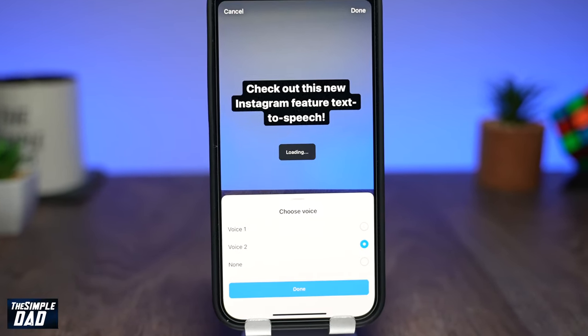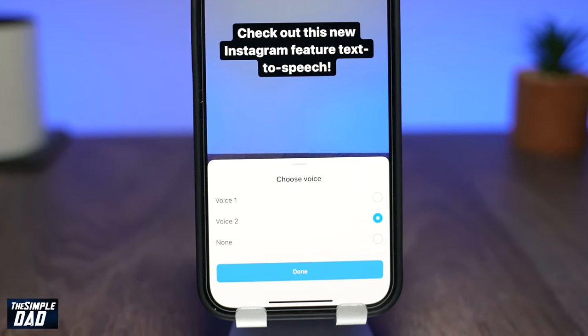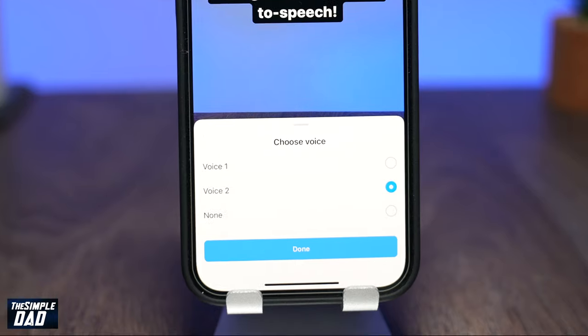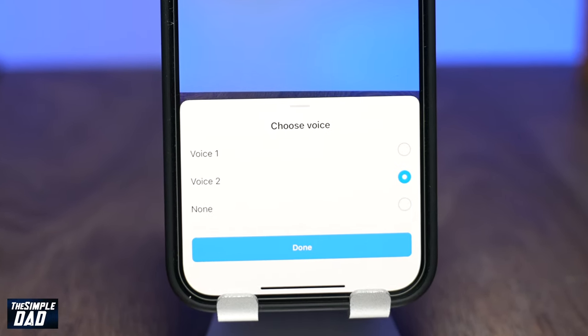Welcome back everyone. In this video, I want to show you the new update from Instagram where you can now have the text-to-speech feature on your Instagram Reels video.